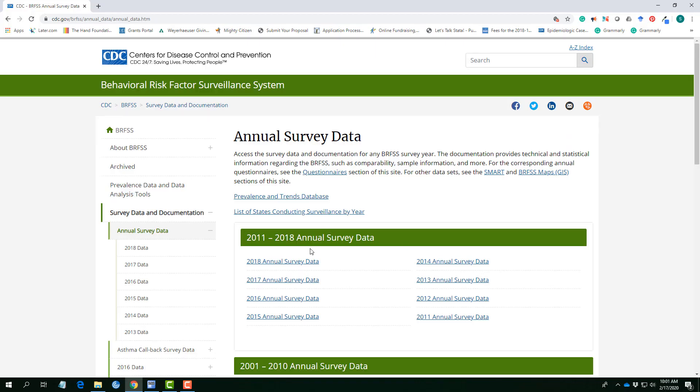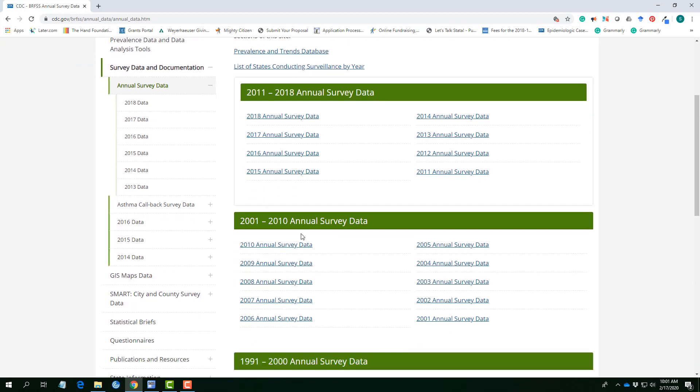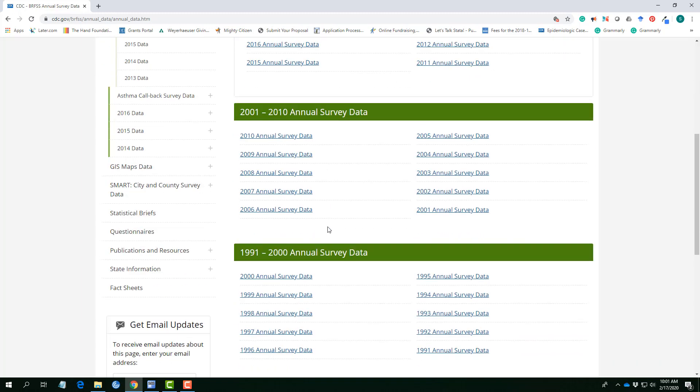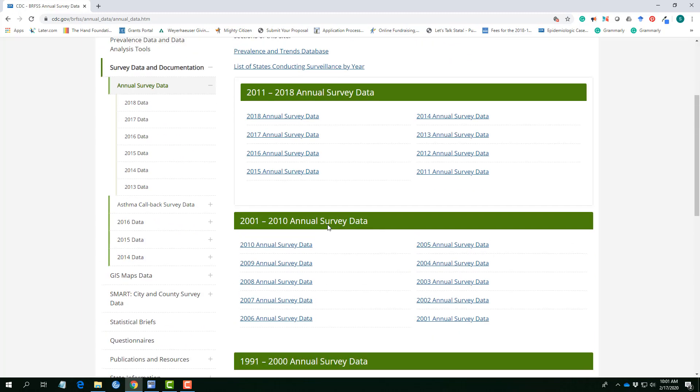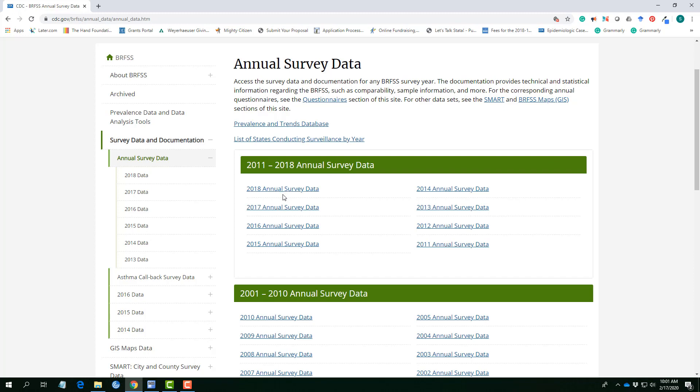The survey data has data pulled across the years and usually you can get as many years as possible, so you can actually choose any year you want. And even if you want to visualize the data, you can actually use the prevalence and trend database to visualize the variable of interest.